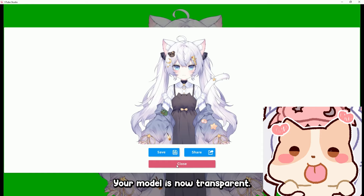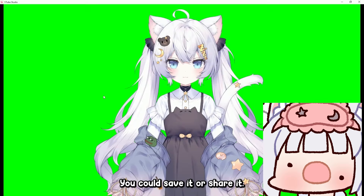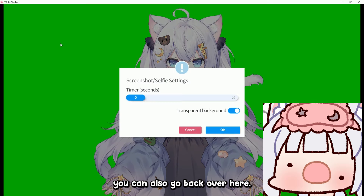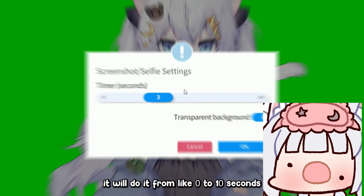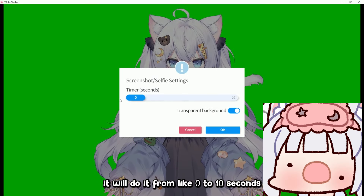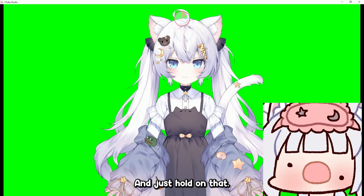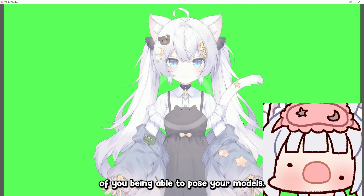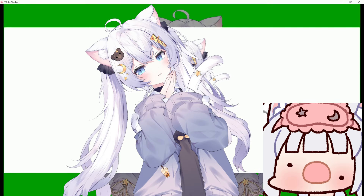You could save it or share it. You can also go back over here, and if you do a timer it will count from like zero to ten seconds — just hold on that — and then it does a little timer, letting you pose your model.